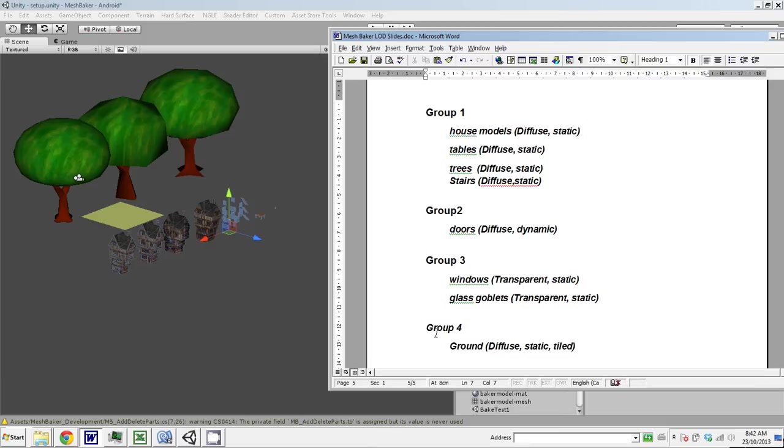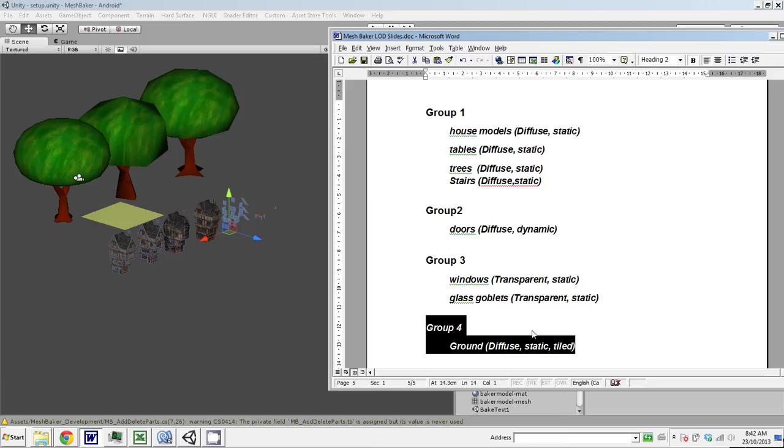I'm not even going to LOD the ground because there's no point in baking an object that has one mesh in it into a combined mesh. But I'm going to end up with three groups.